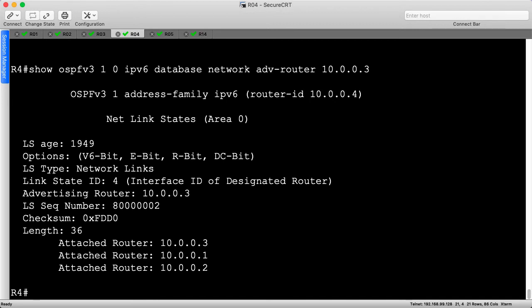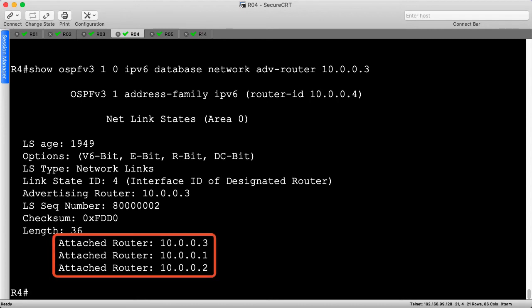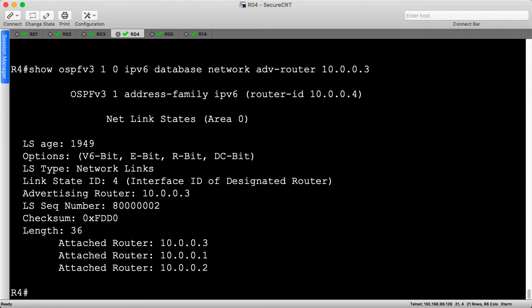We don't need to carry address information in the network LSA anymore because those are going to be transferred in a different LSA — the Intra Area Prefix LSA, or Type 9. We'll take a look at that later. Most importantly, we can see the list of attached routers at the bottom: routers 3, 1, and 2, just as we expected. So at this point let's update our diagram with this new designated router, keeping in mind that all of the DR's interfaces have a cost of 0. Then we'll take a look at R2 next.